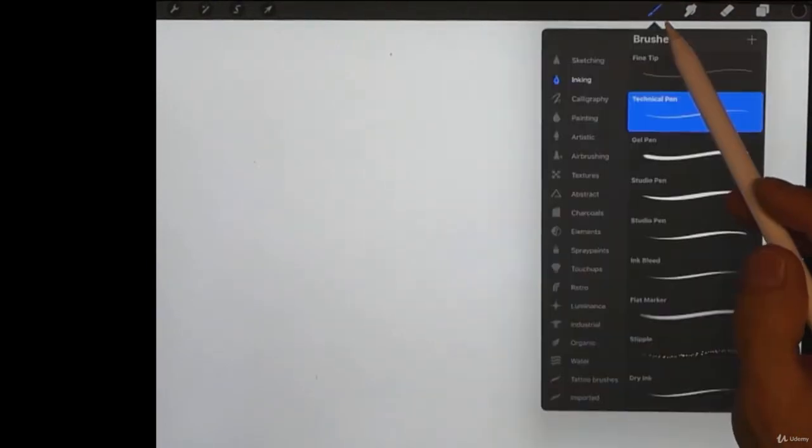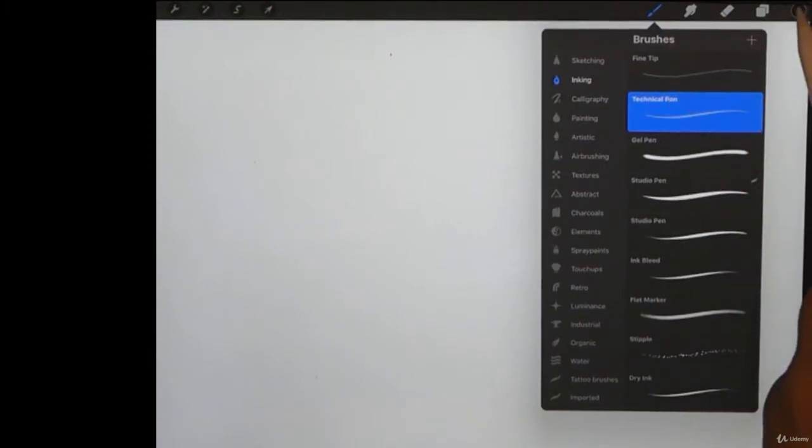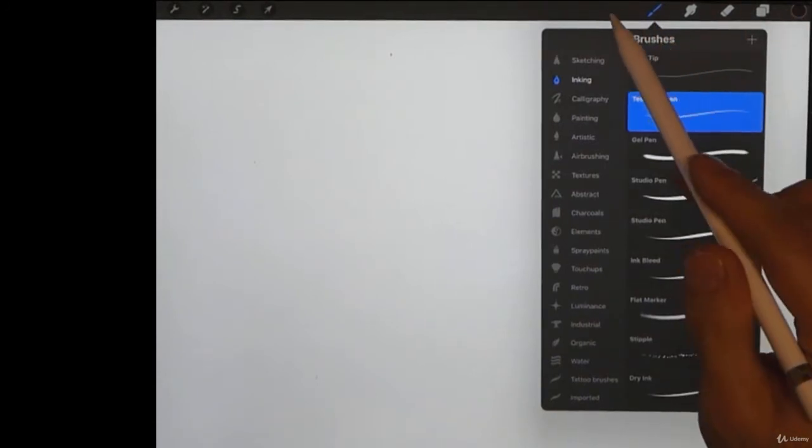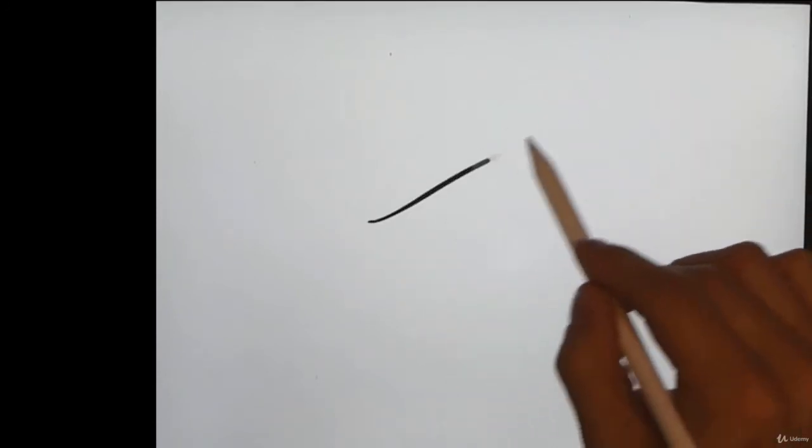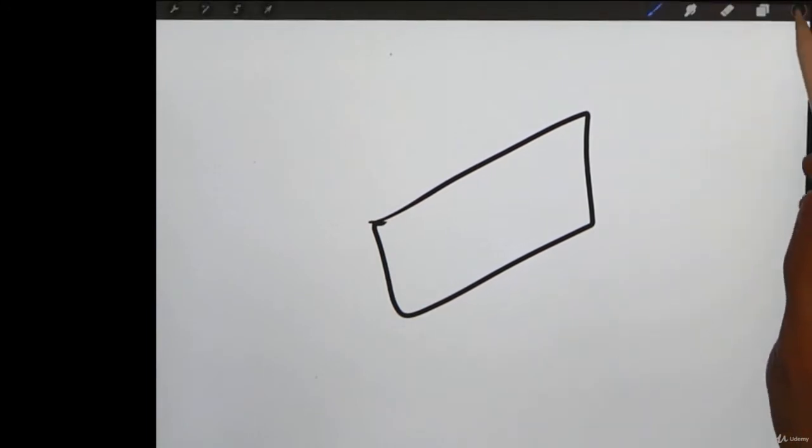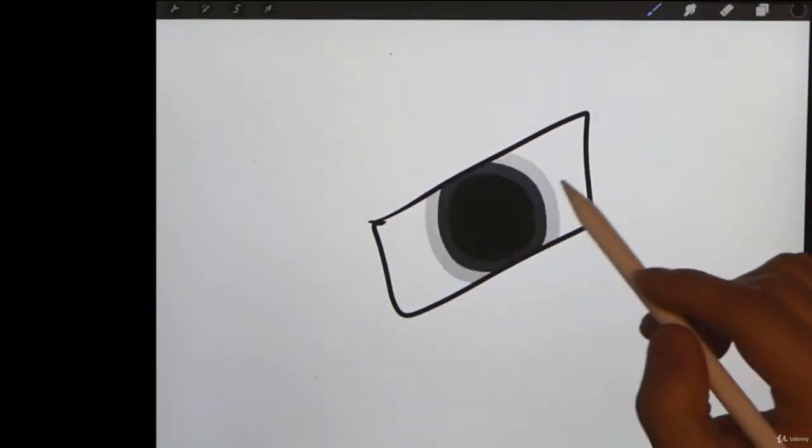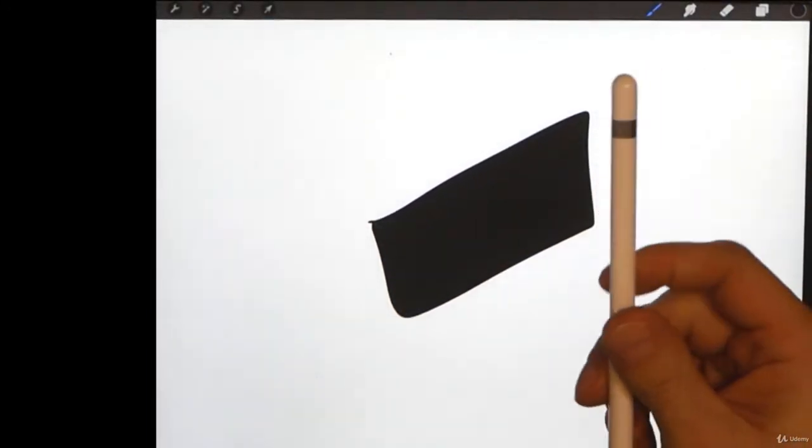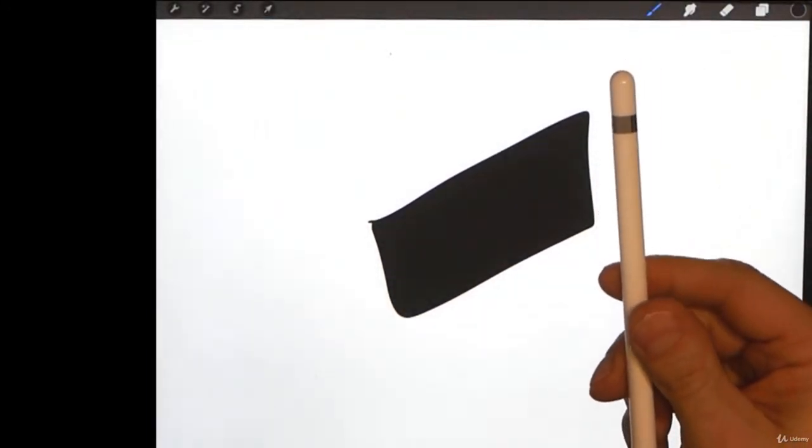So we're going to use the Apple Pencil. I'm going to create a square using my technical pen and a black color. Then I'm going to flood fill this thing. And now I'm putting the pencil down.